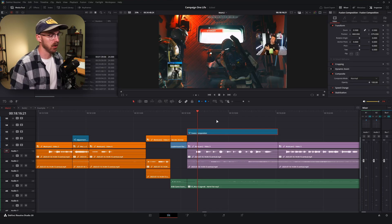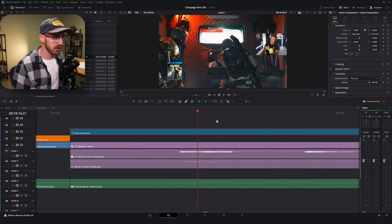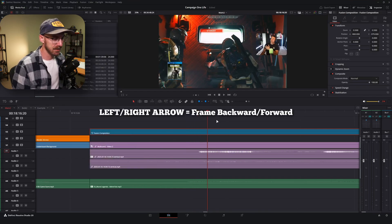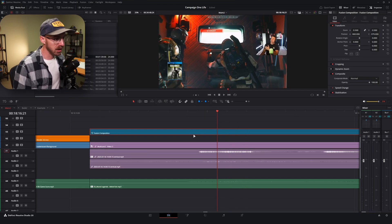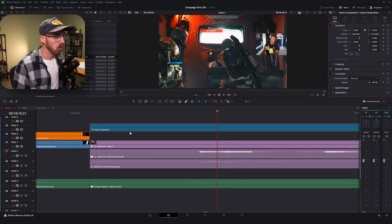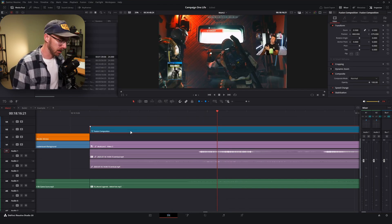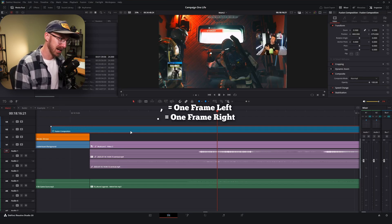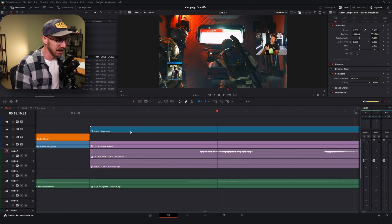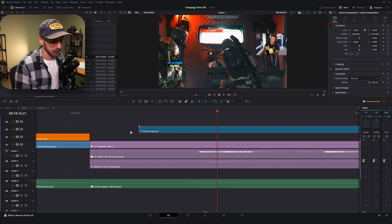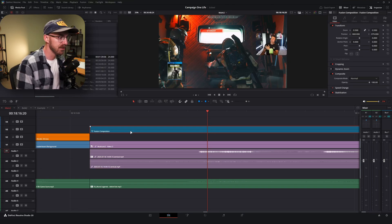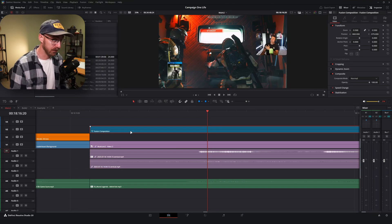When you're really zoomed in, you can use the left and right arrow keys to move your playhead one frame at a time. If you want to move a clip or fusion composition one frame over, use the comma key to move it left one frame at a time, and the period key to shift it right one frame at a time. So: left and right arrows move your playhead; period and comma shift the actual clip or composition one frame at a time.